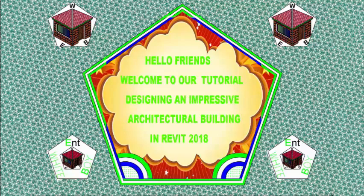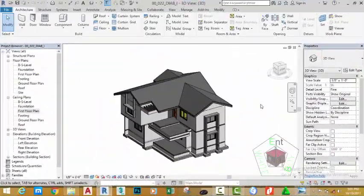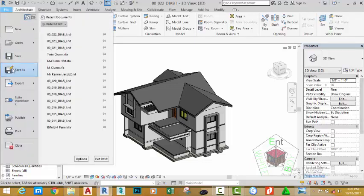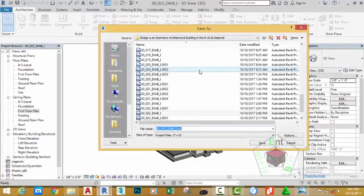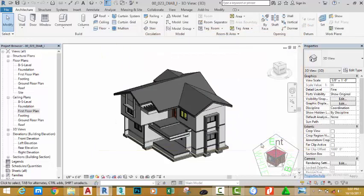Hello friends, welcome back to our tutorial designing an impressive architectural building in Revit 2018 Imperial. If you have been following along, go and open the file 00_022_diabi_i where you saved it. You can also download this file from the website. Go to the File tab, Save As, and select Project. Rename this file to 00_023_diab_i and click the Save button.